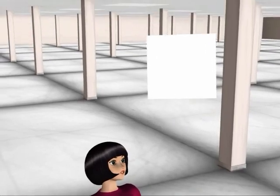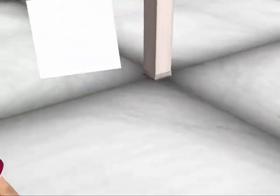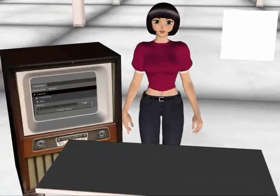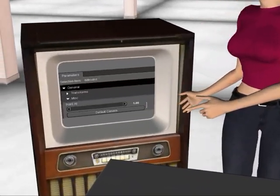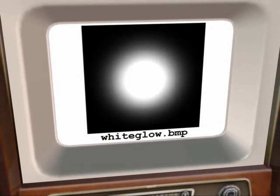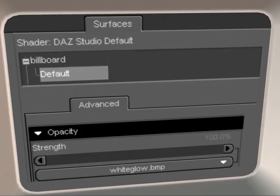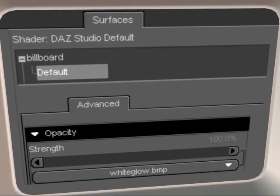And it always faces the camera. One problem is that the billboard tends to rotate as it struggles to face the camera. So we will rather use a texture that looks the same even if you rotate it. We will set the opacity channel to this texture.